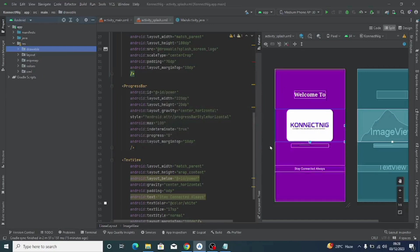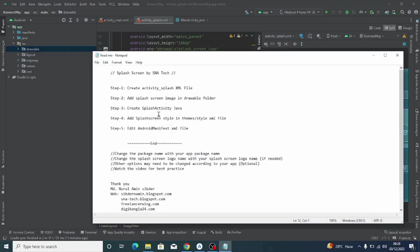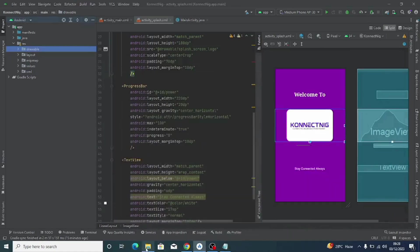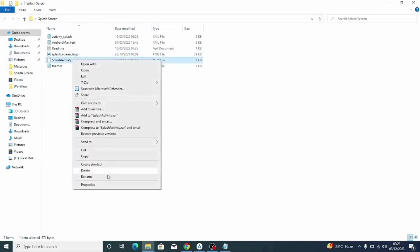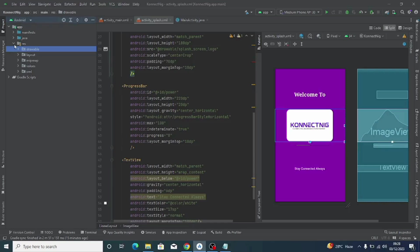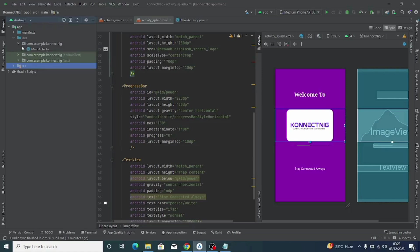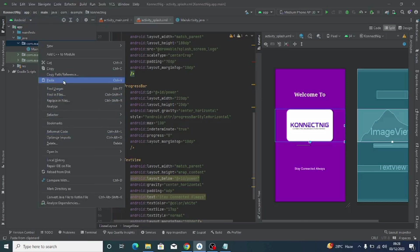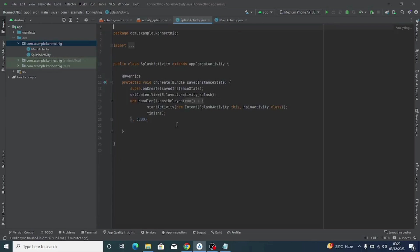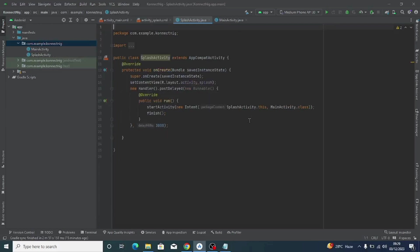Now create the SplashActivity.java file. The code is already available in the zip folder — just open it, copy the SplashActivity.java contents, then in Android Studio go to 'java,' open the first package (com.example.connectnig), right-click on it, and paste. Click OK. This is the Java file for the splash screen. If you want the splash screen to show for four seconds instead of three, change '3000' to '4000.' I'll leave it at 3000.